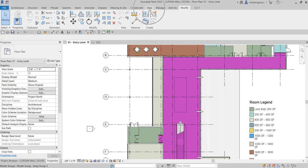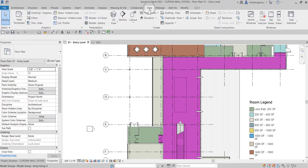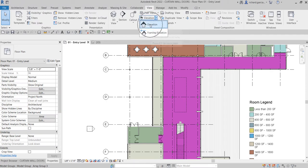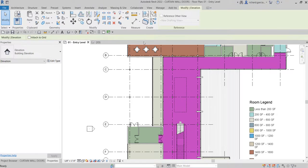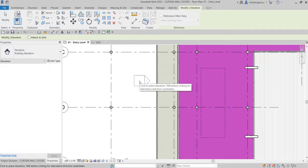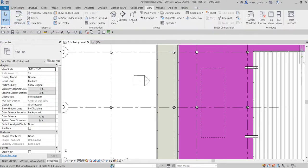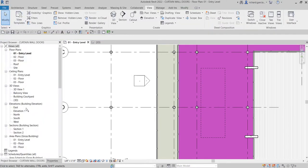To do that, I'll go to the View tab and then after that I go to Elevation. So let me select Elevation, click that, and then we are going to place it here. Just click and then select Modify. You will notice here on our project browser there is an additional elevation that will be added, which is this one.